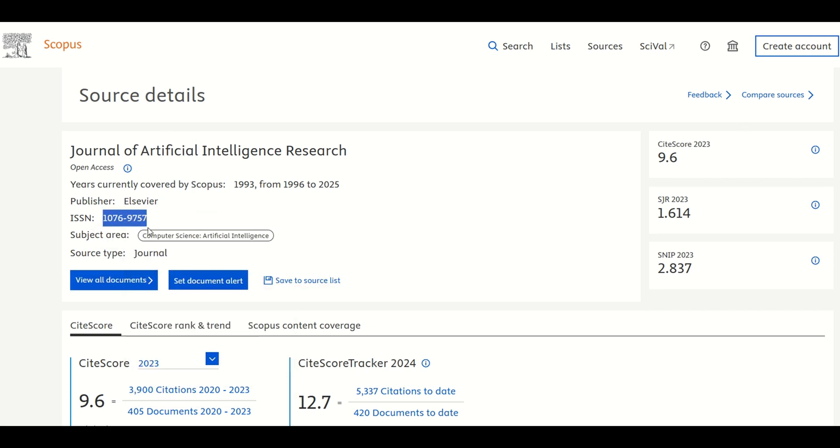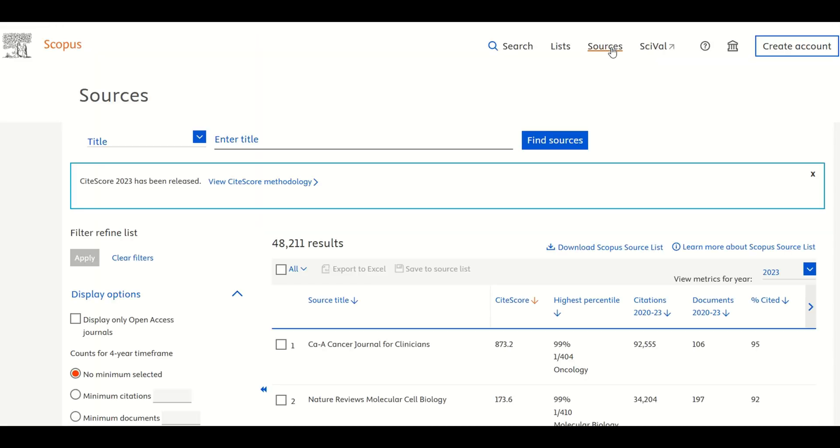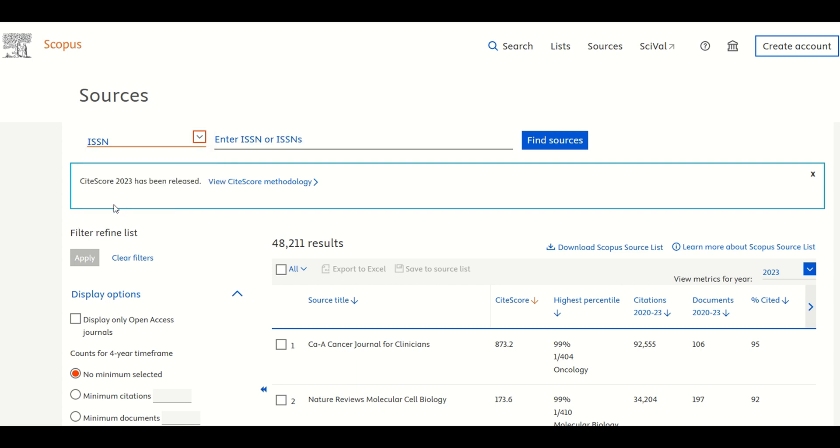This will open the Scopus Sources page where you can search for journals using various filters. Search by ISSN. Paste the copied ISSN into the search bar. Press Enter, and the journal should appear in a single line result.